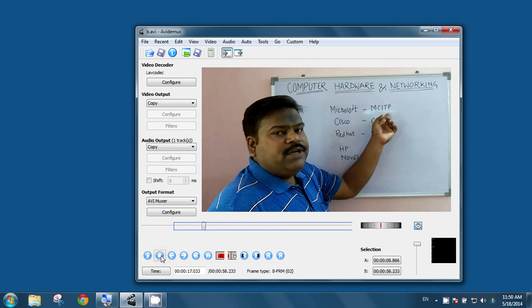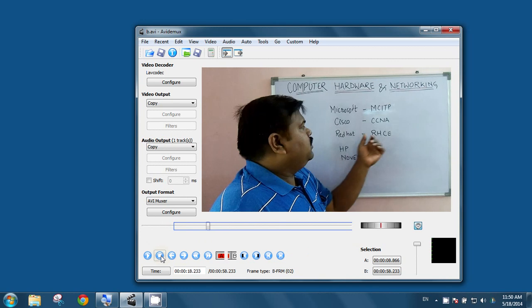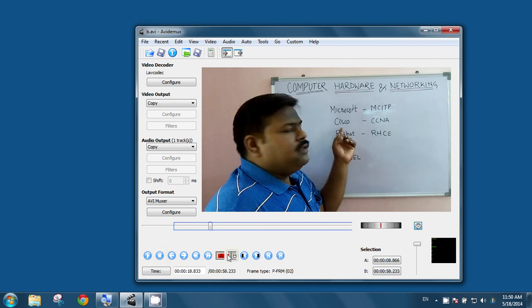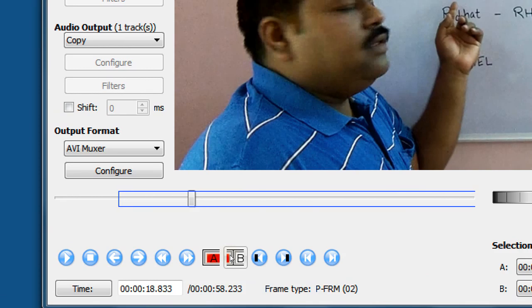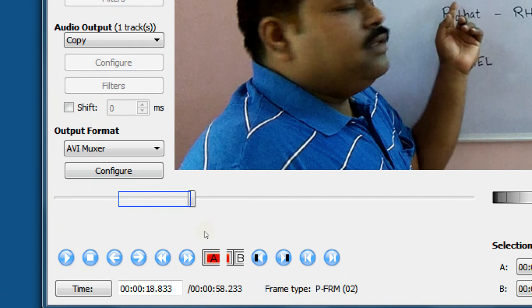Now, again, click on this stop button and click on the B button. This B button. Now, as you can see, this blue rectangle part.